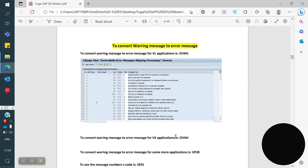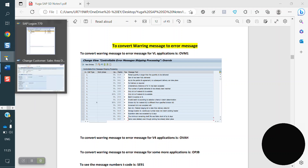When we are creating some orders or delivery or something, we are getting some error messages and warning messages. How we can convert that? The client requirement is if we don't want a warning, it has to be error. Some message numbers we have control from the functional side to convert directly — warning to error, or error to warning, or information. Some message numbers we don't have control, we have to take help from above to convert.